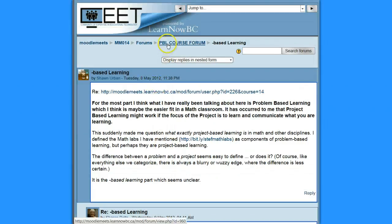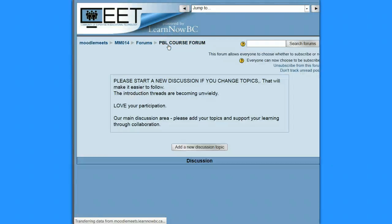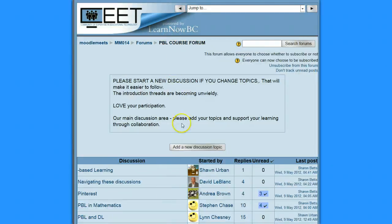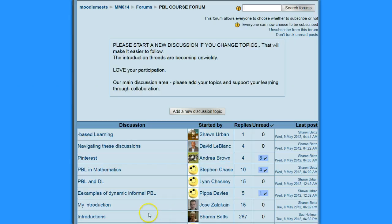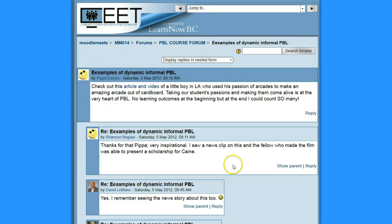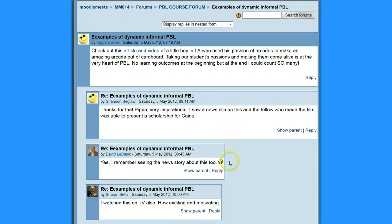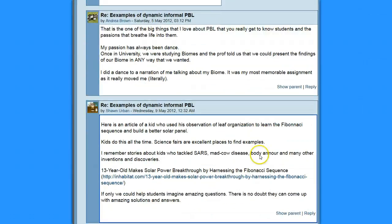Also, if I were just to click on PBL Course Forums and go to any of these discussions — this one says there's one I haven't read here. Clicking on the number is probably the easiest way to do it. But if I were to click directly on the discussion, if it's not too lengthy, I can still see the highlighted message.